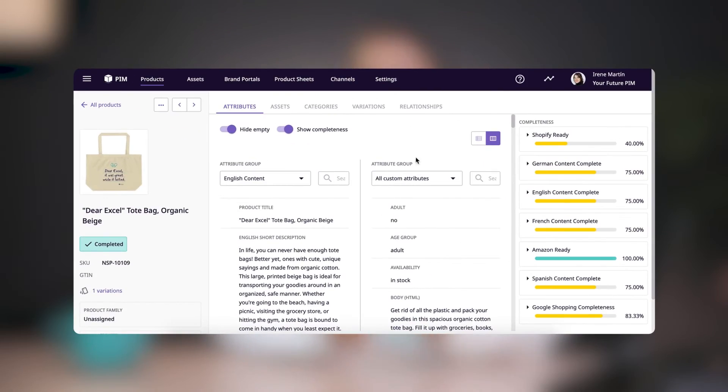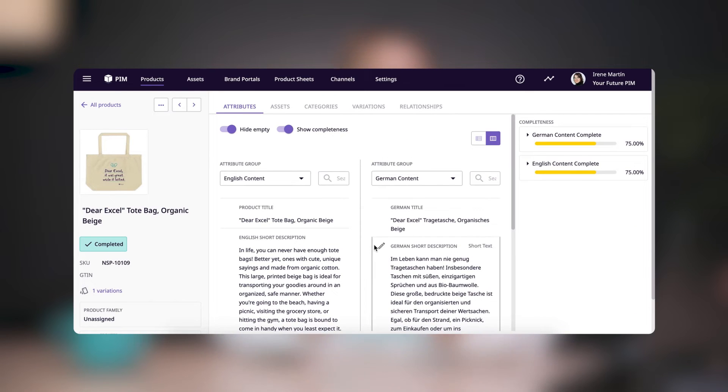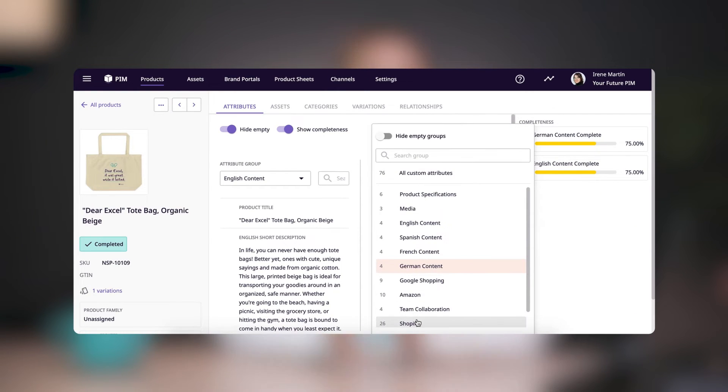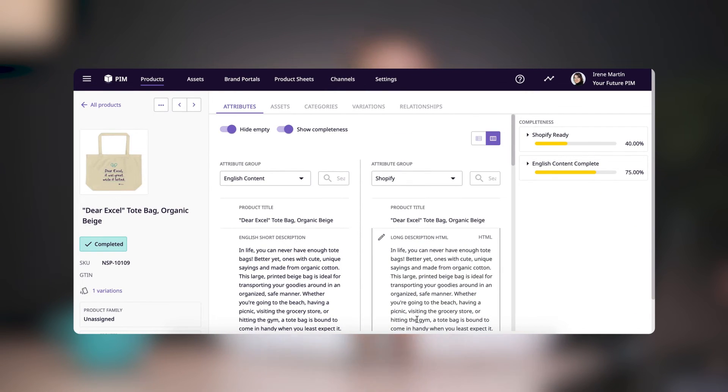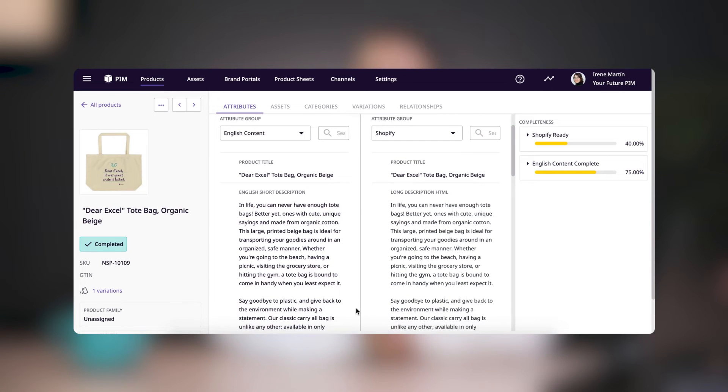When it comes to attribute groups, you can create groups to organize all of your attributes. So you can group all of the basic information together, the dimension attributes together. You can have an attribute group for all of your media that would include attributes like thumbnail, image gallery, and product video. You can also create attribute groups to organize data by language-specific content or individual channel requirements, which can help you focus on a set of attributes when enriching your product data.